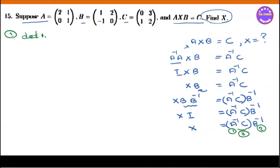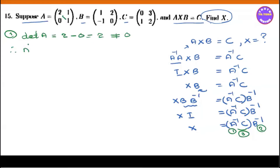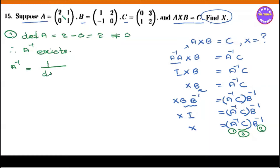A inverse — the determinant of A: looking at the matrix entries, do minus zero equals 2, which is not equal to zero. Therefore A inverse exists. So A inverse exists, and we can apply the formula.